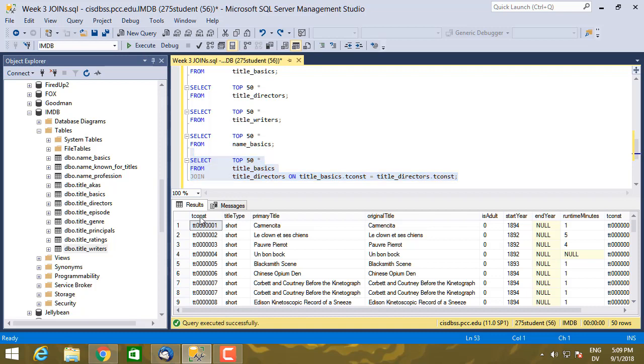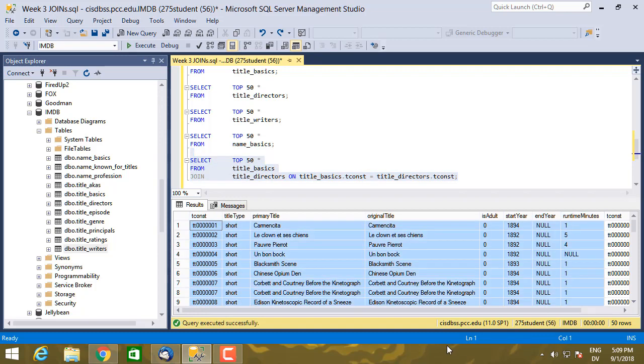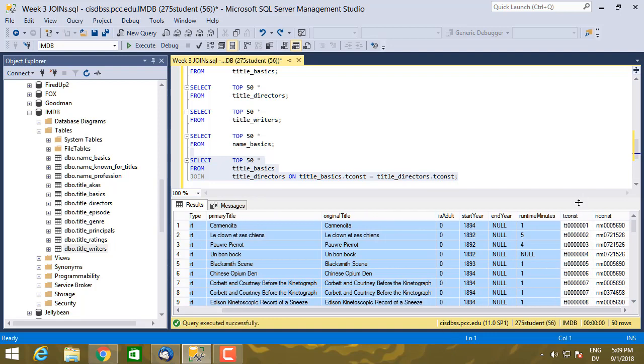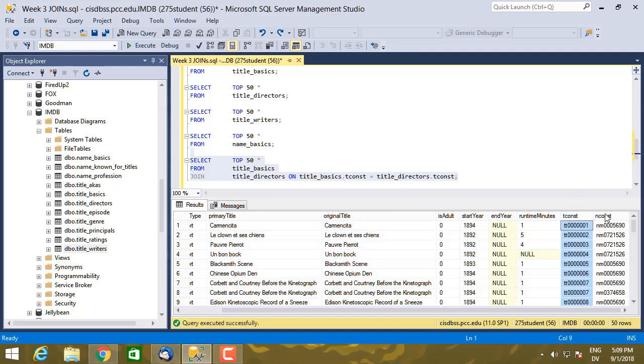So here's the information from title_basics, here's the information from title_directors. And then if I want to get the name of the person here, then I also have to add join name_basics.